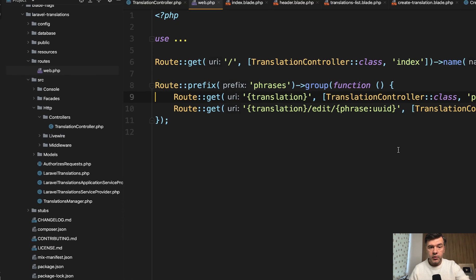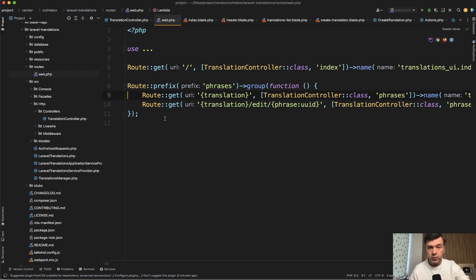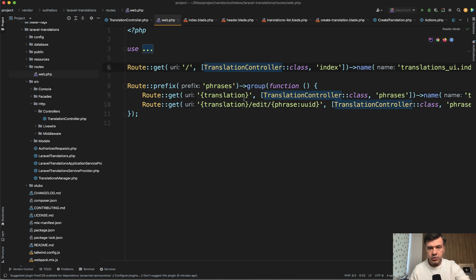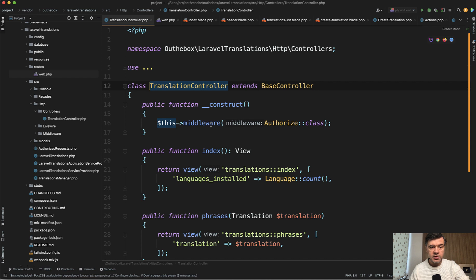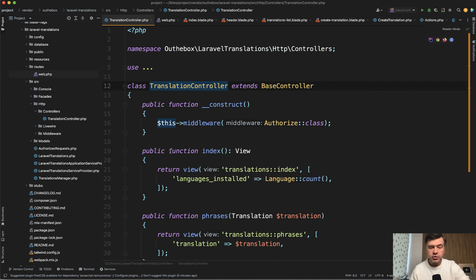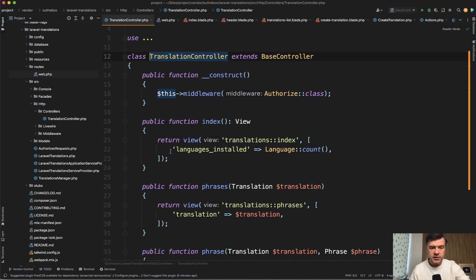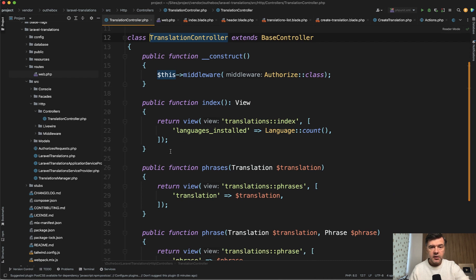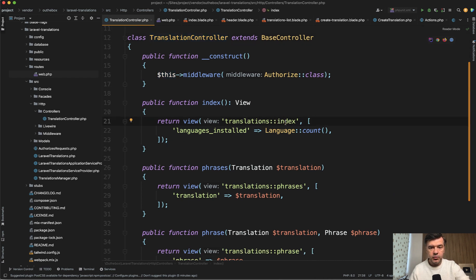And here you have routes, routes web, like it would be Laravel application. And there's one controller we will be talking about, translation controller. Again, a typical Laravel controller. You don't need to know how to create packages to understand this. So this all starts with the dashboard, which loads translations index view blade.